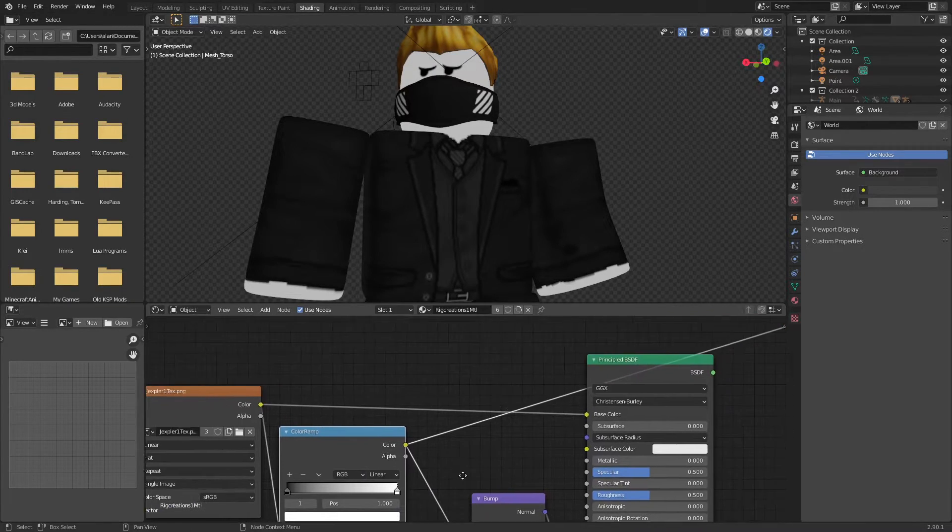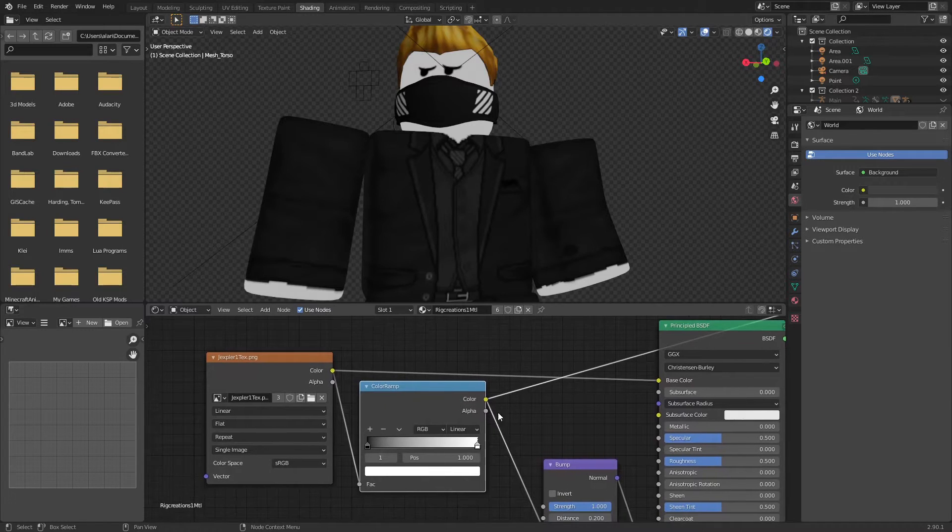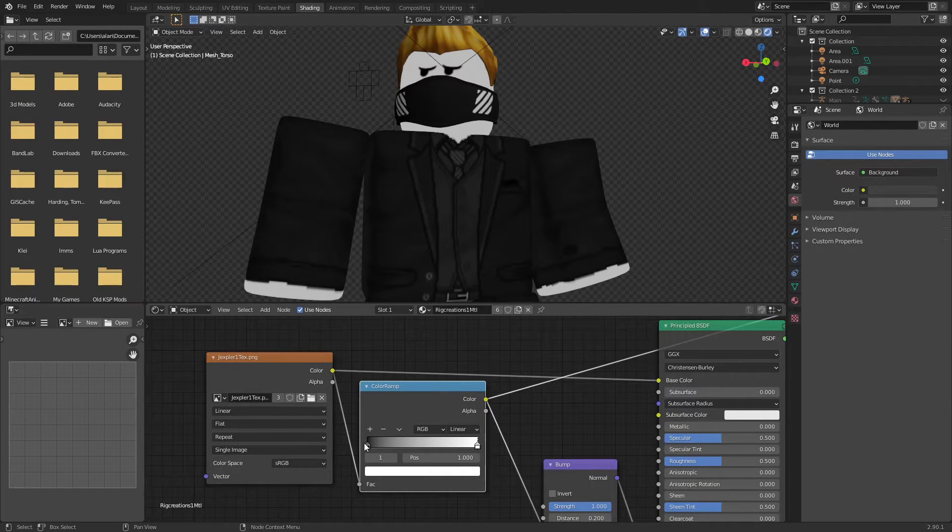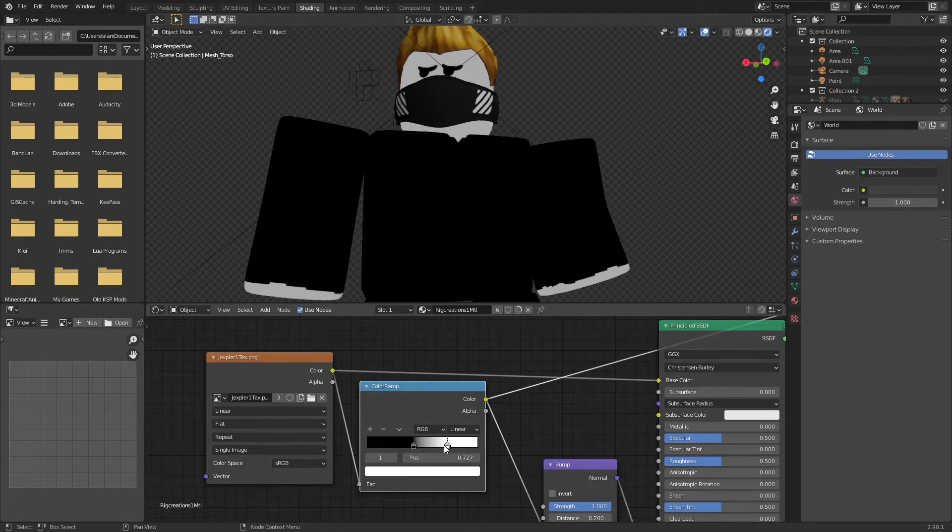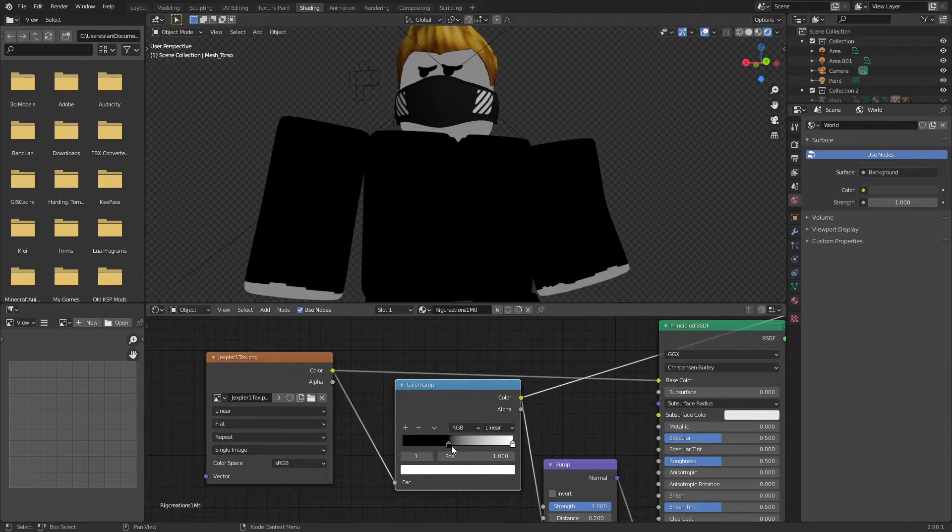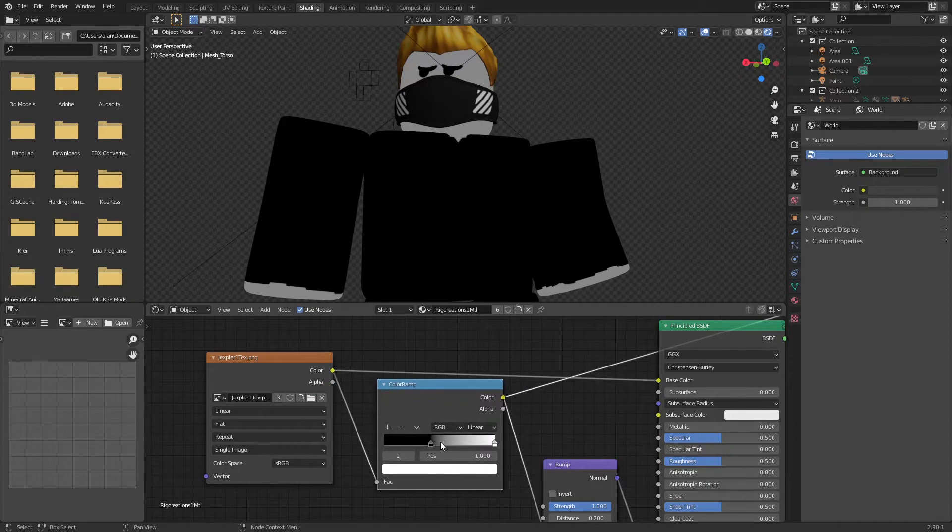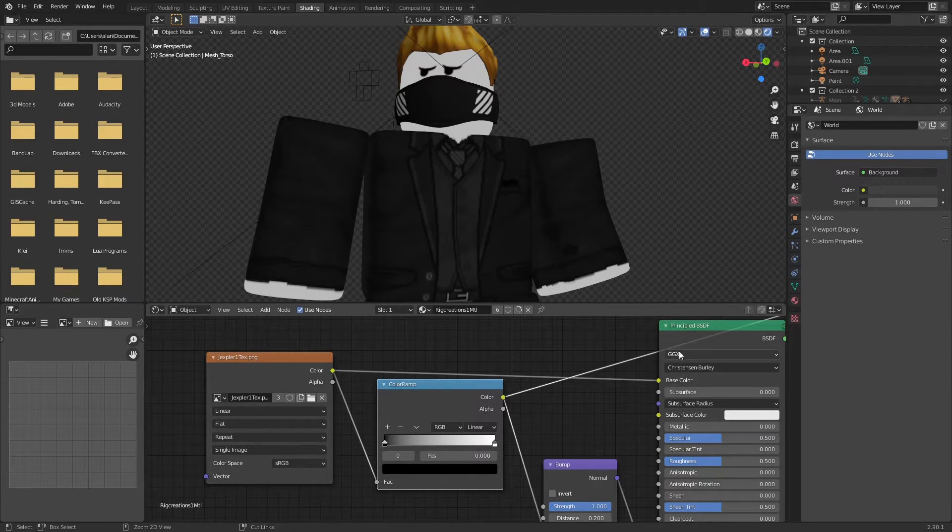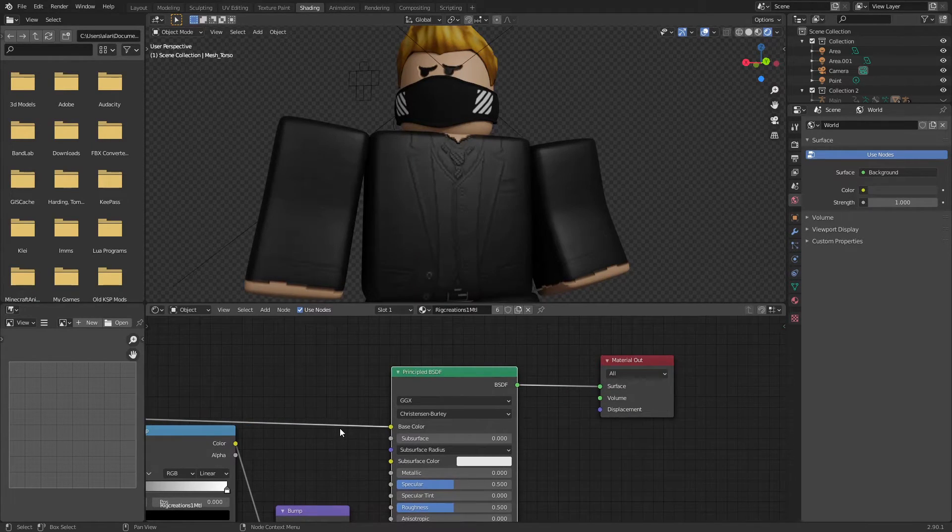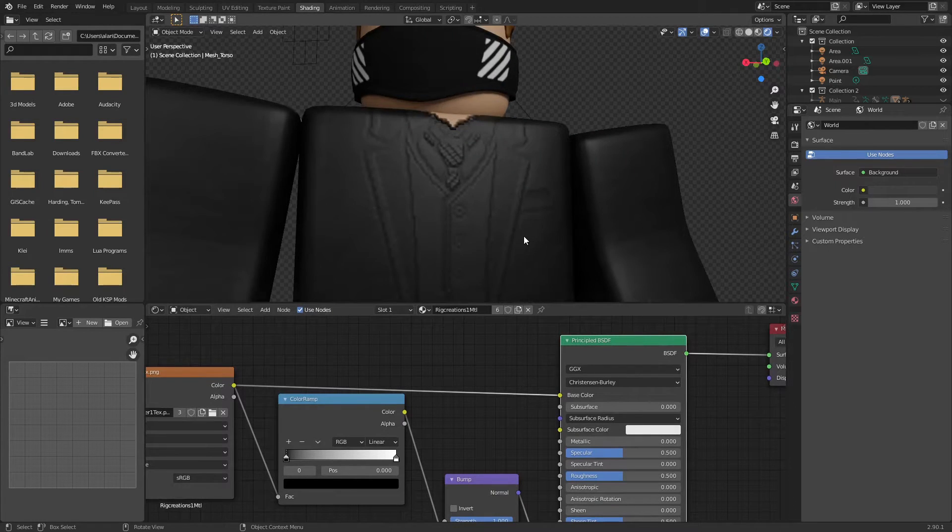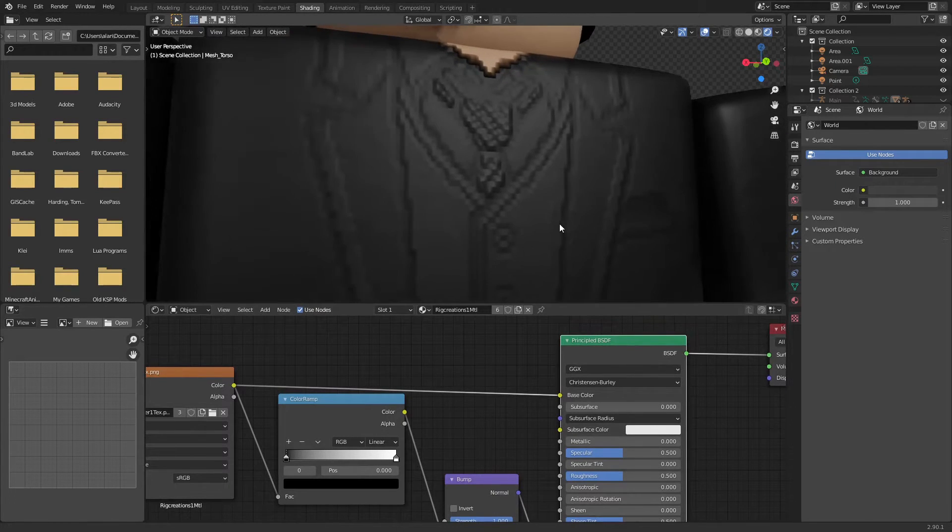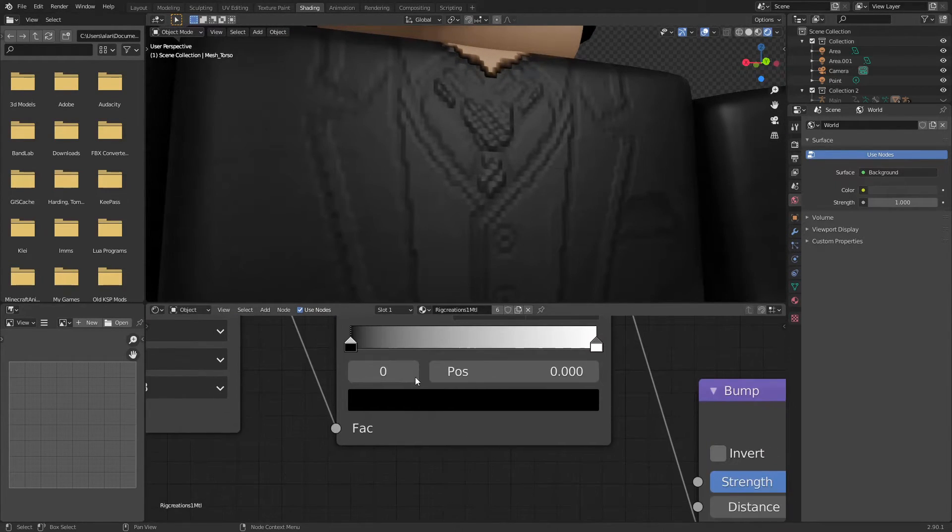Basically what we can do with the color ramp is control like the falloff. So if we drag these, see it's just... So what we're going to do is let's get this back down. So if we go back to looking at the principal BSDF, let's zoom in right here so you can see a bit better.